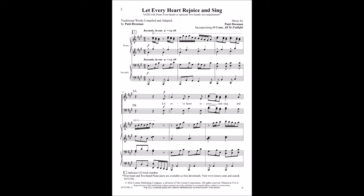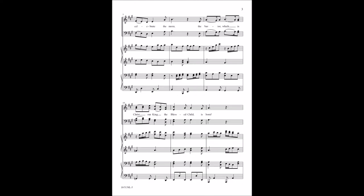Let every heart rejoice and sing and celebrate the morn. The Savior which is Christ, our King, the blessed child is born.